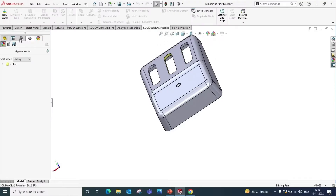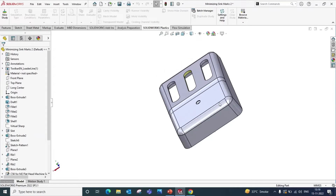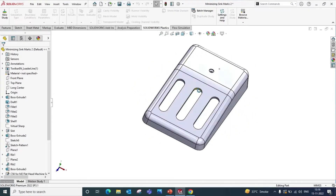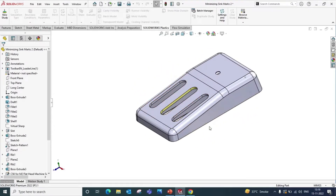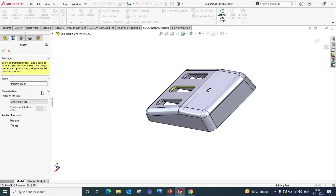Here we have taken one model to fill the cavity and to find sink marks. Click on SOLIDWORKS Plastic and create a new study. In the analysis procedure, click Shell and Default Study and click OK.